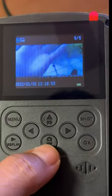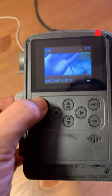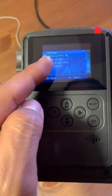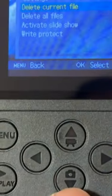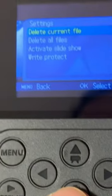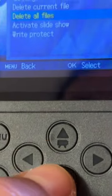Here are some images that it's taken so far. If you want to delete those, you want to go to menu, and you're going to see delete current file or delete all files.